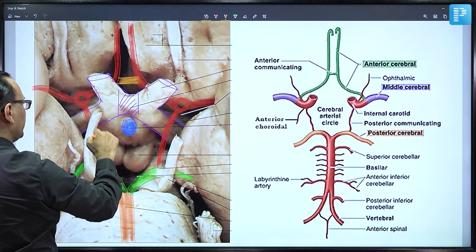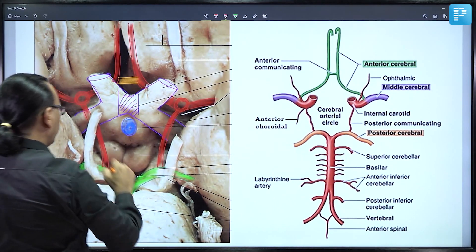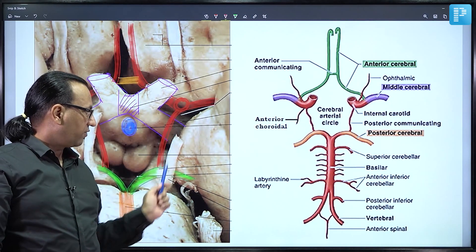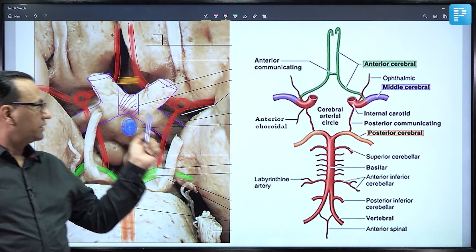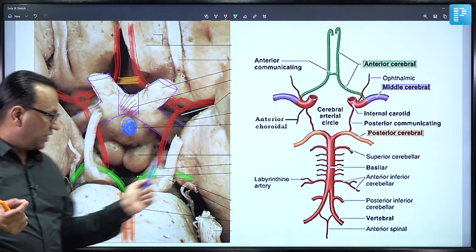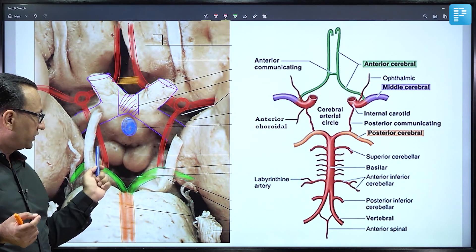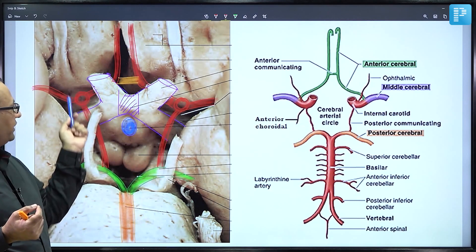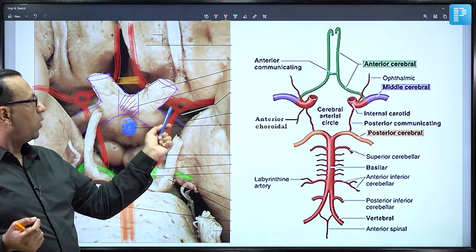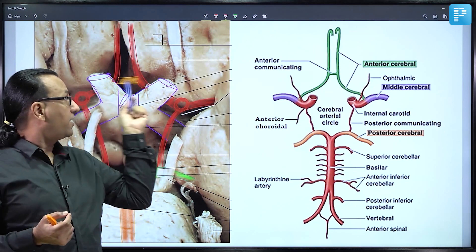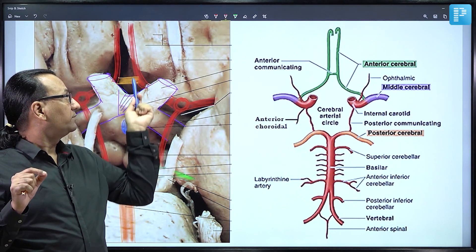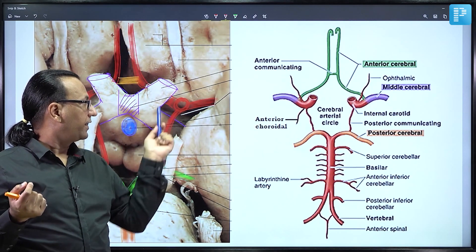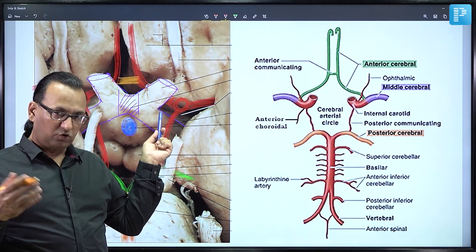The posterior communicating artery from the internal carotid anastomoses with the posterior cerebral artery on each side, completing the circle. The oculomotor nerve is also noted coming from the midbrain. Aneurysms are more common on the anterior communicating artery compared to the posterior communicating artery.